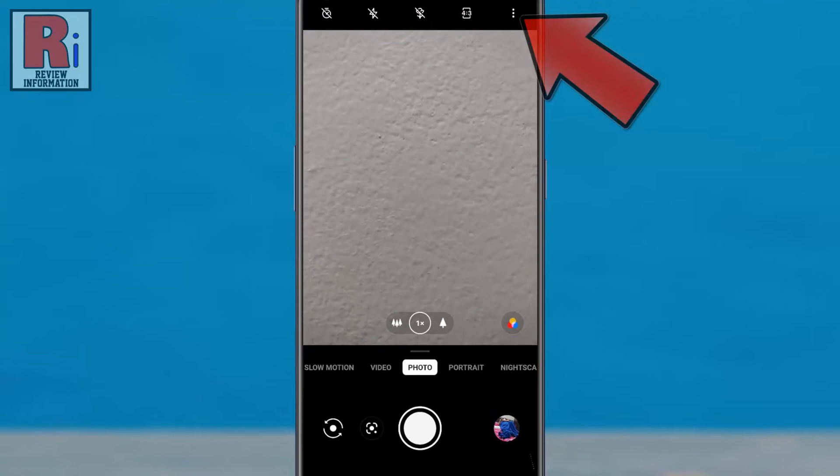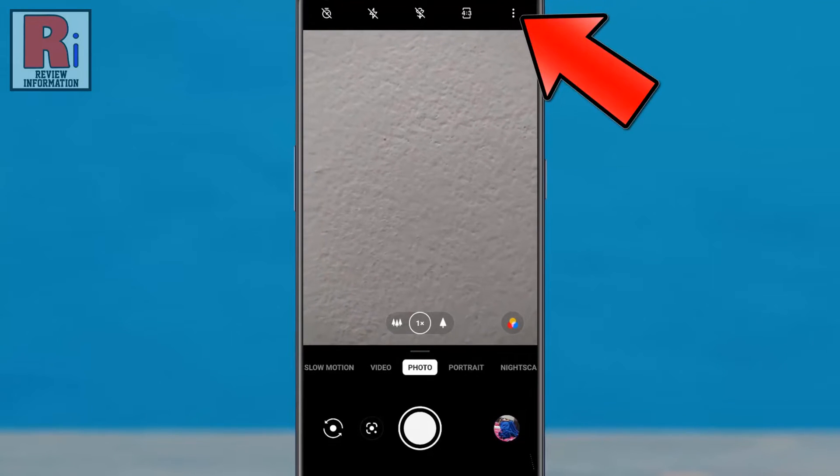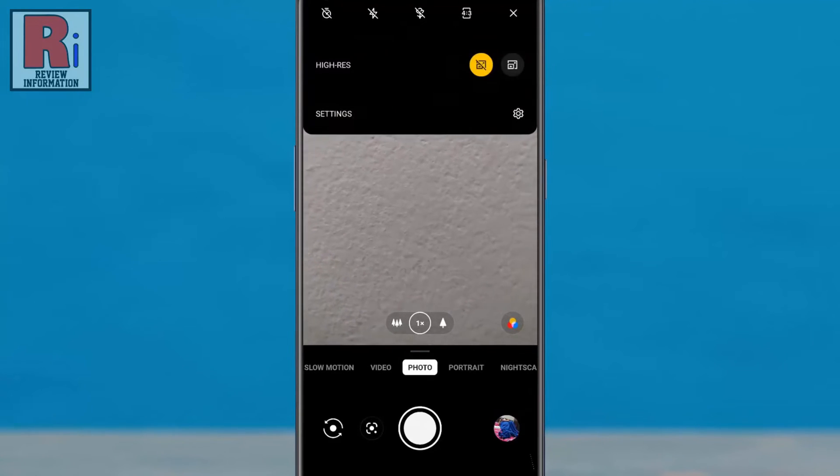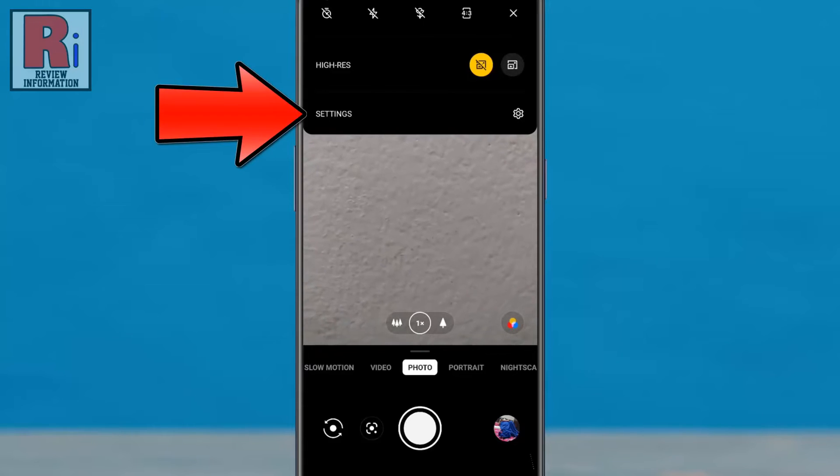Then tap the three dots from the top right corner. From the resulting menu, select settings.